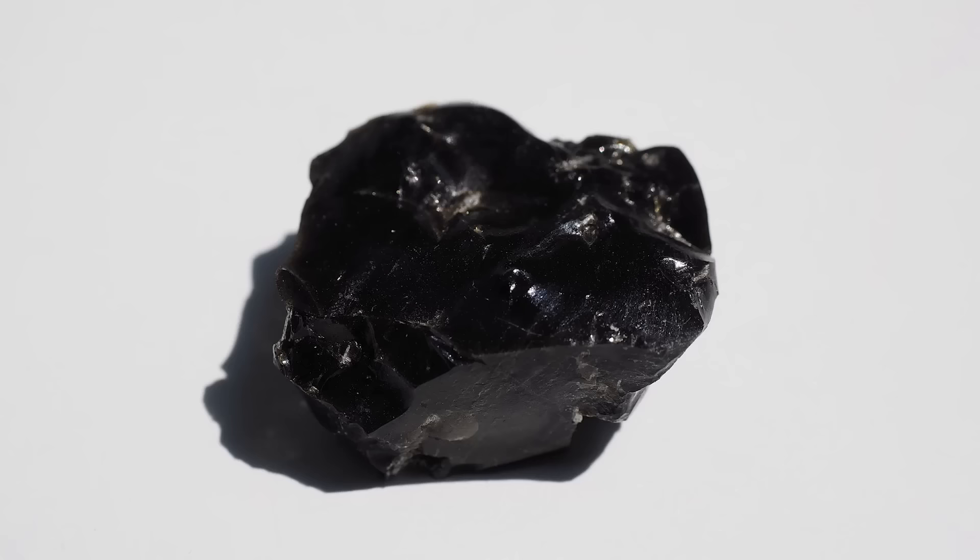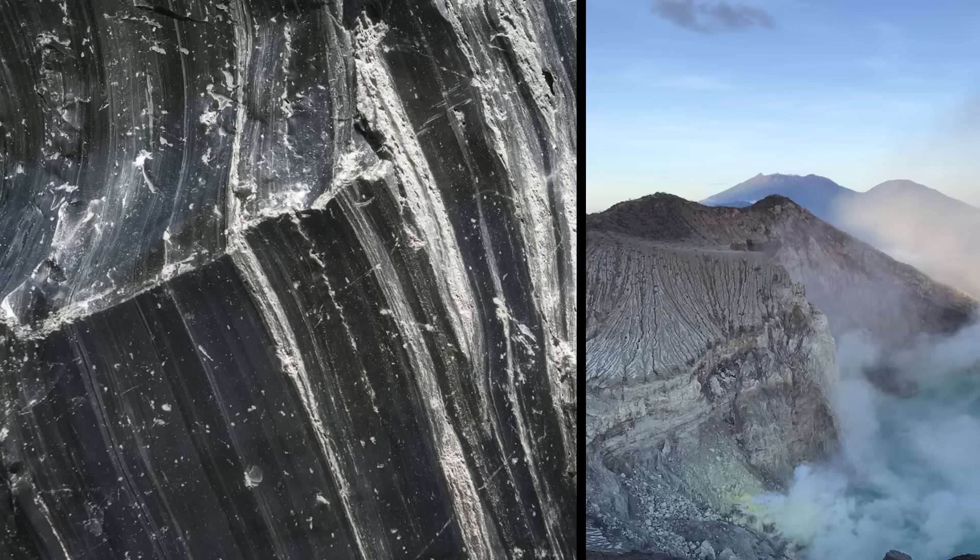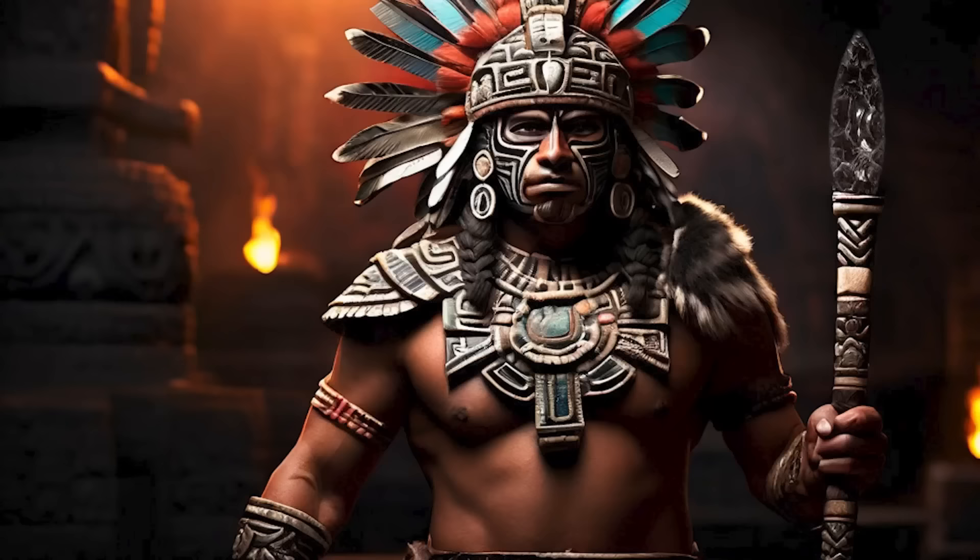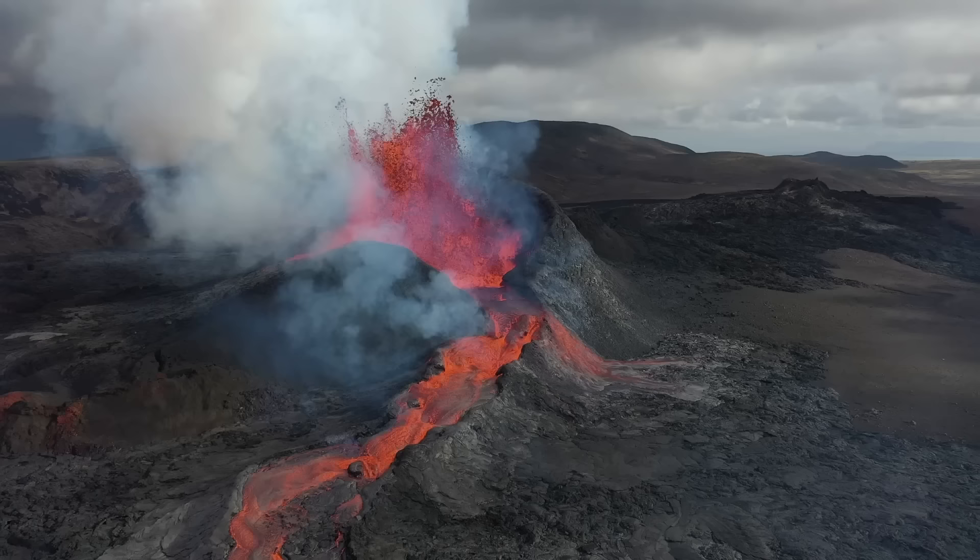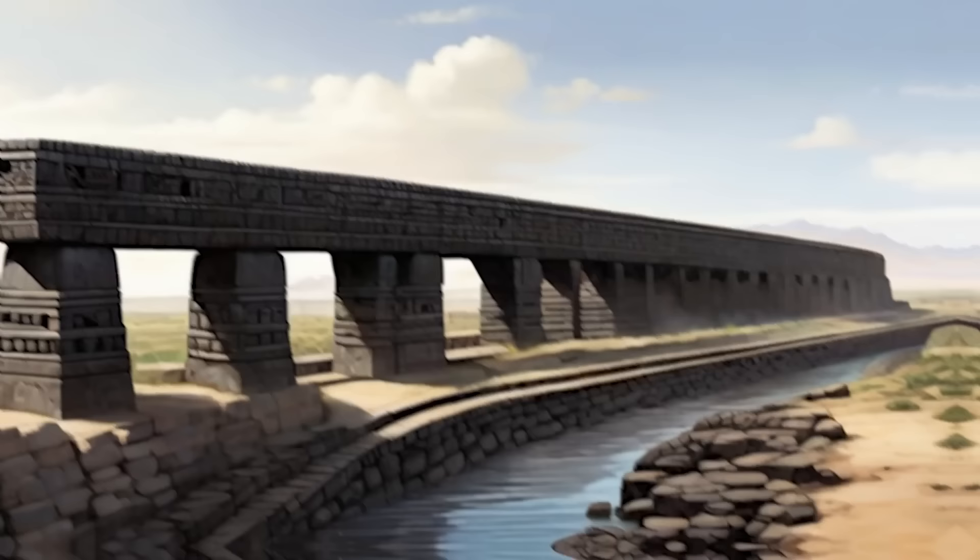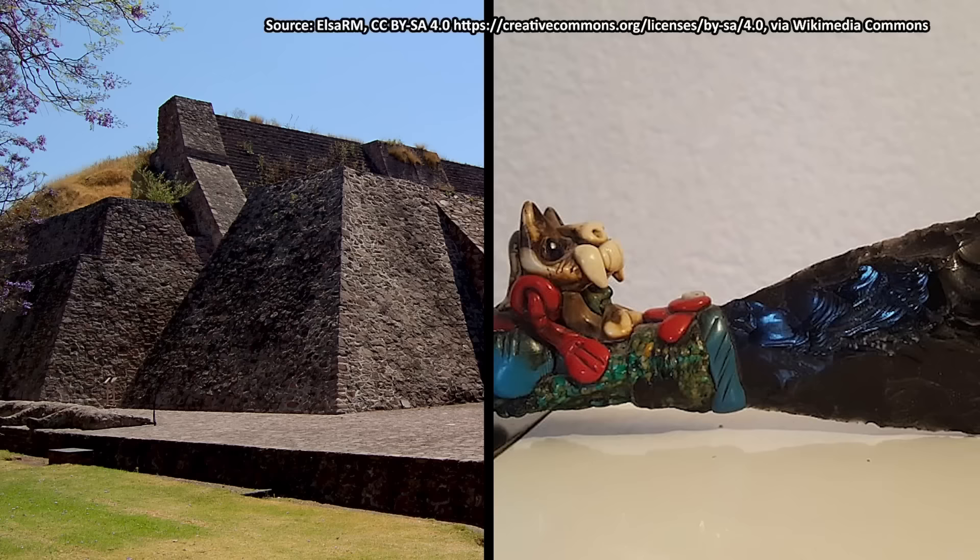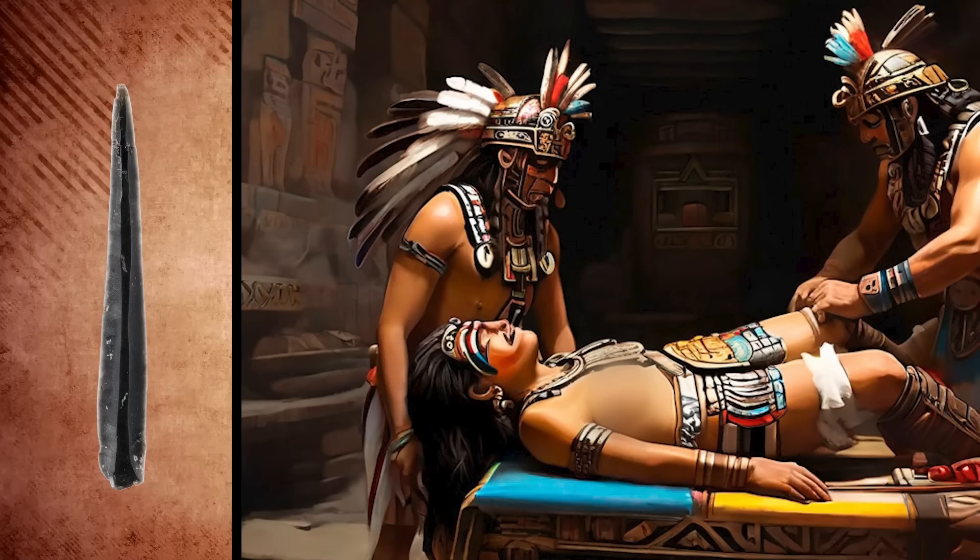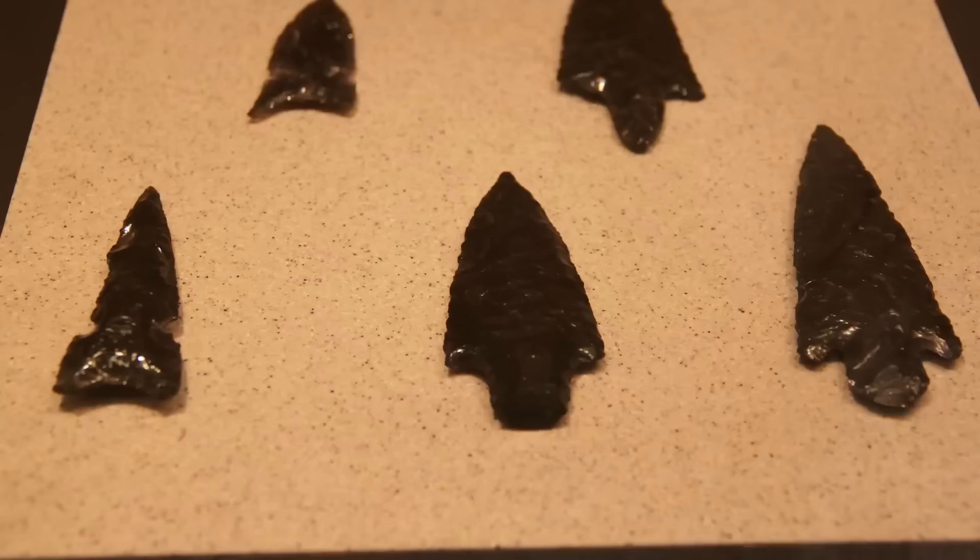There was one material the Aztec couldn't live without, obsidian. This is a type of black glass that is typically found around volcanoes. The material was incredibly important to the Aztec, and it was in plentiful supply thanks to the ample volcanoes that dot Mexico. The Aztecs used obsidian to build aqueducts that brought water to their millions of civilians. They used obsidian to build pyramids and ritual objects. Obsidian was even used to make surgical instruments. I bet you didn't know that the Aztec had real surgeons.